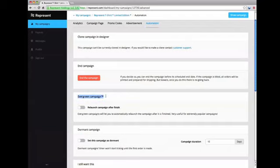The Evergreen Campaign feature automatically relaunches your campaign after it is finished. You can turn on this feature in the Automation tab of your dashboard.